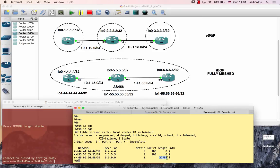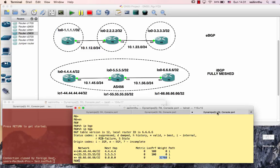So that was a brief overview of the BGP table. Okay, see you in the next tutorial.